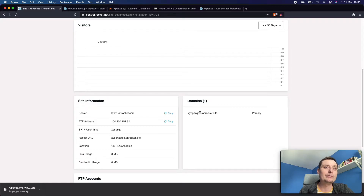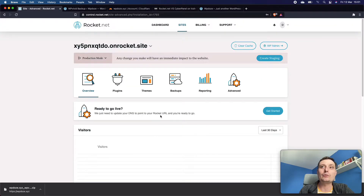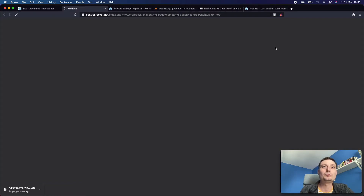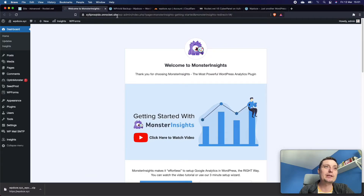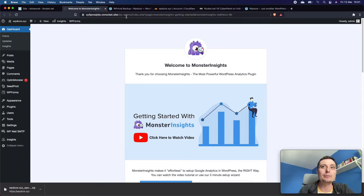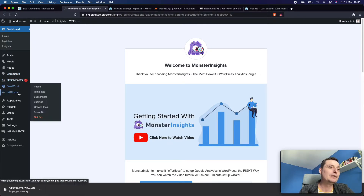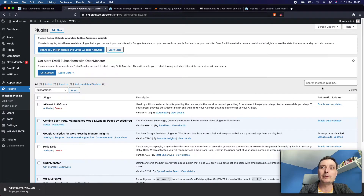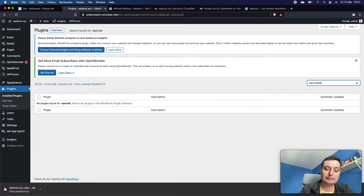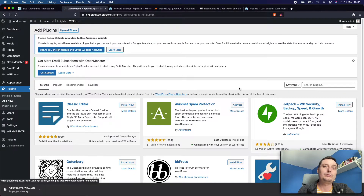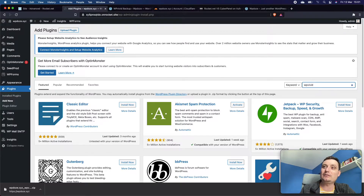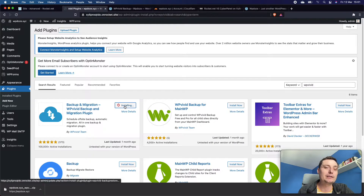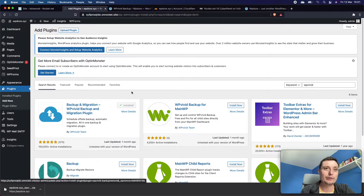The website is now created — you can see the server name and domain. We go to the admin area and it brings us to our new WordPress site with the default plugins. Next we need to import our existing backup. To do this we need to install the UPVivid backup plugin again on this target site.